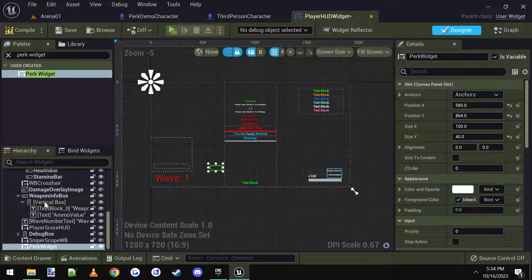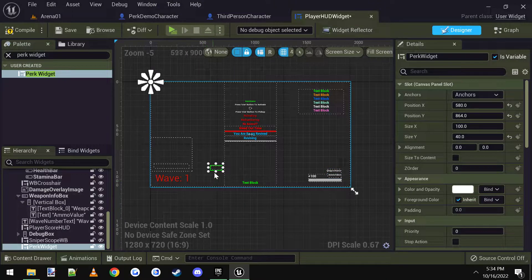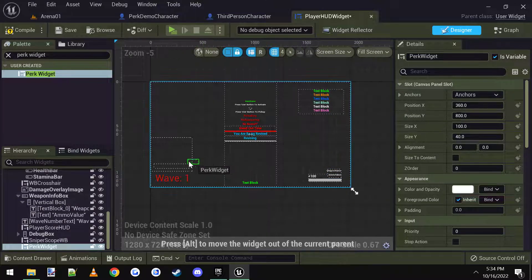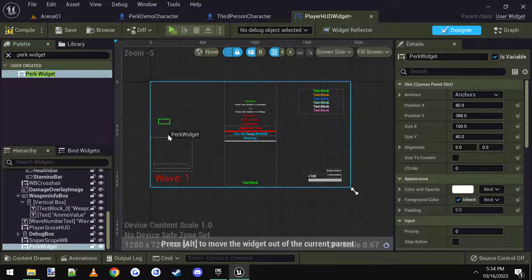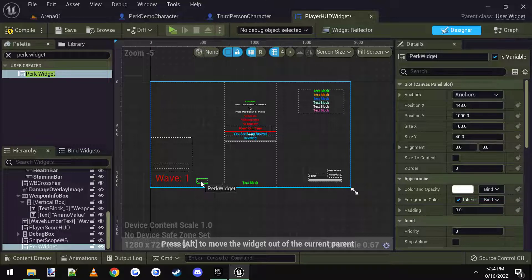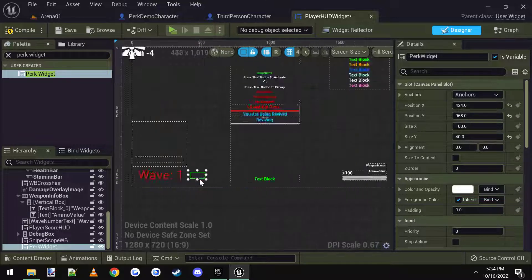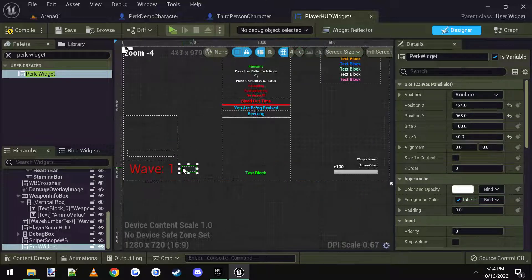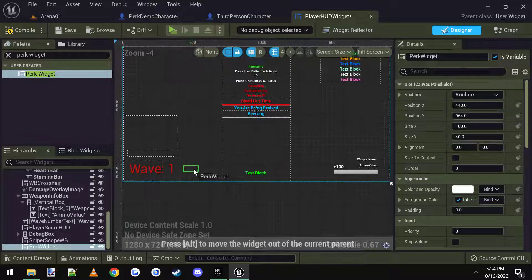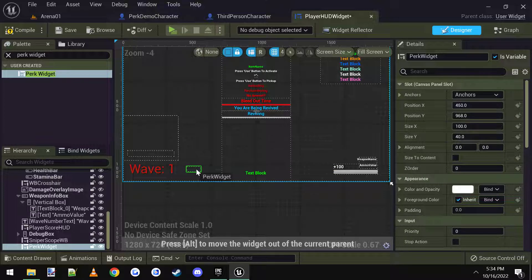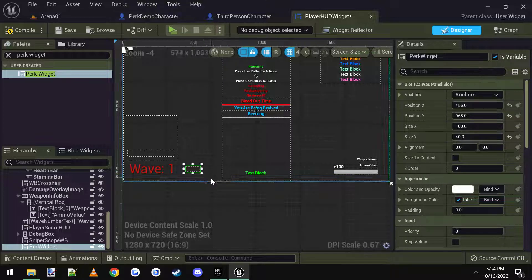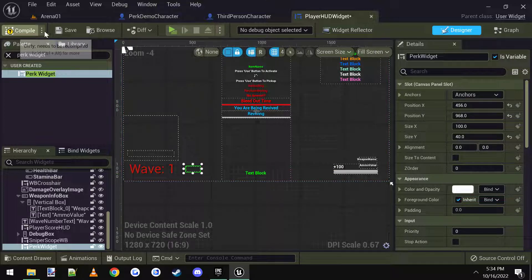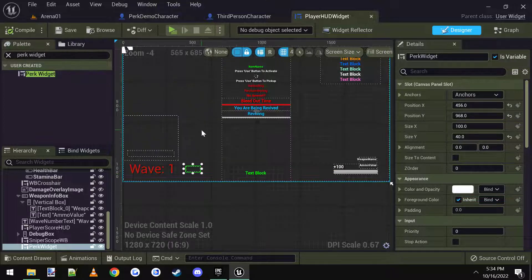And it will display the perks. What you might want to do is just put it in some kind of one of the existing containers if you want. But I'm just going to put it right next to the wave number there, maybe something like that. Compile, save.